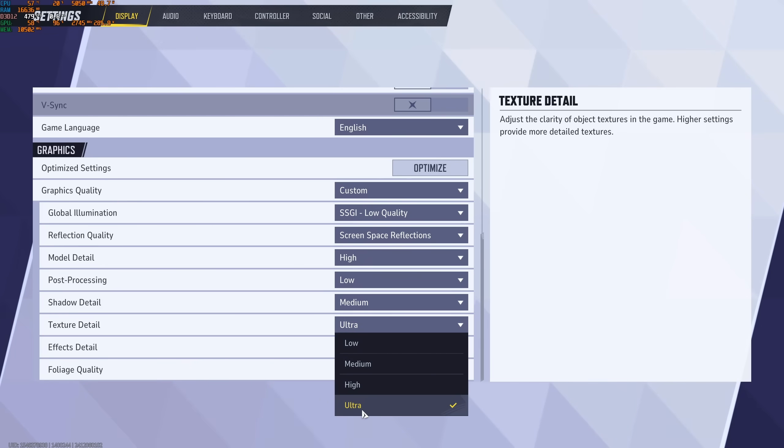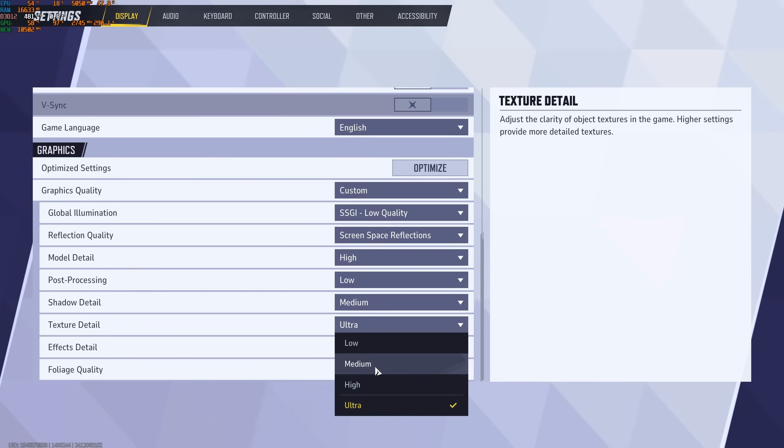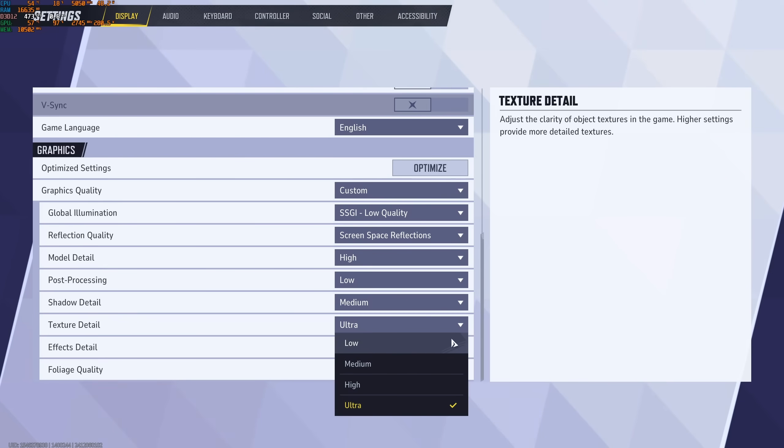Texture, if you have 8GB of VRAM on your GPU, go Ultra. 6GB, High. Medium at 4GB and less than 4GB, go with Low.